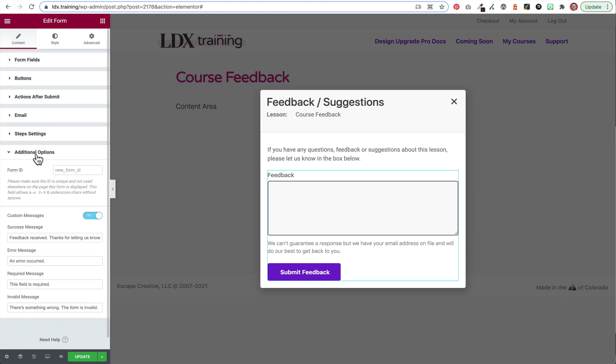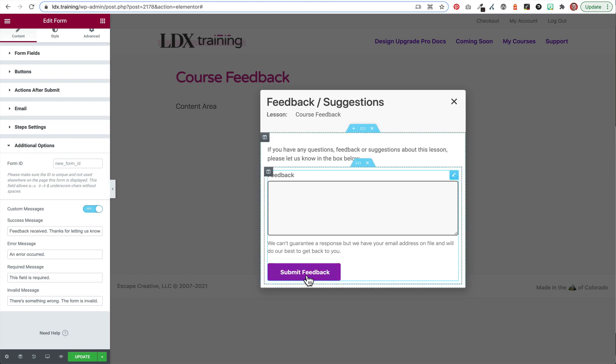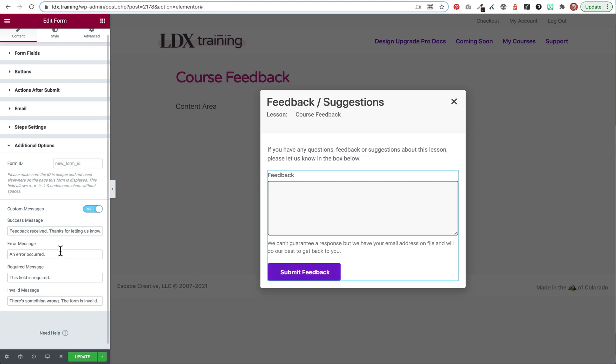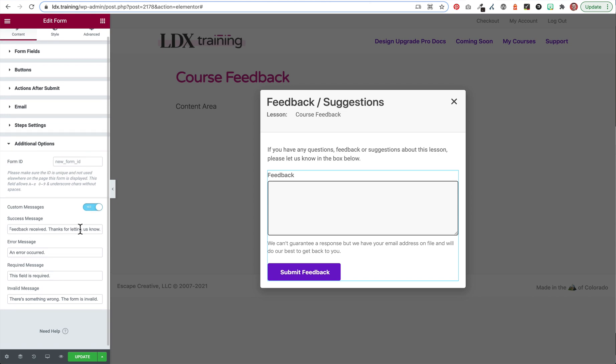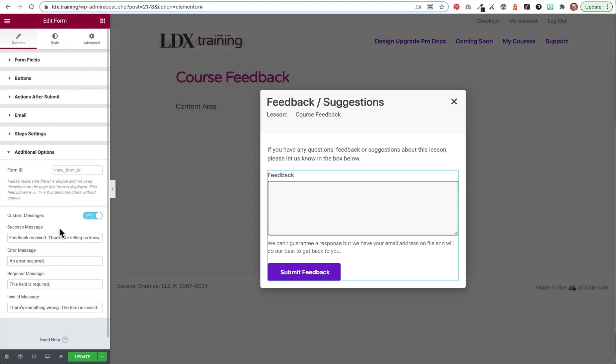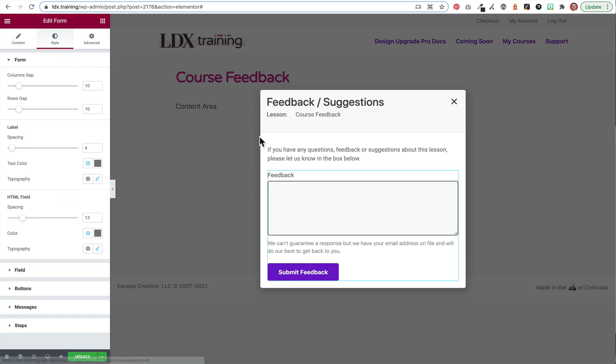And I think those are the only things that changed except for additional options. I do believe I changed the success message here. So you turn on custom messages and then if you want to customize the feedback message, once they click submit feedback, a small message will appear below that button. And this is the message that they'll get. And so I customized this to be a little bit more personal than it was by default and just said, thanks for letting us know. There's also the style tab for the form for all the different things in here. I'm not going to go through the different styles. You guys can look up again a bunch of different tutorials and style things however you'd like.